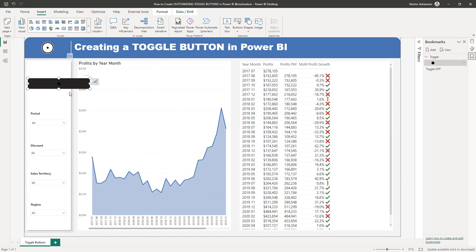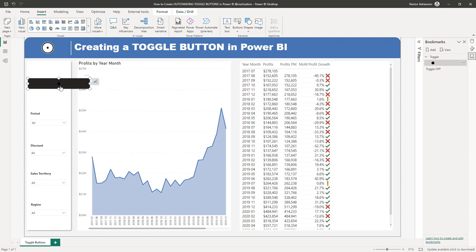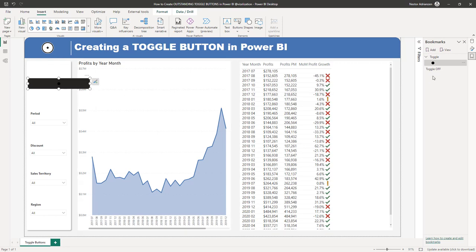For this particular case, we're going to select the black circle. Let's close this, hit Enter, and now you can see the black circle. We're going to be making a couple of adjustments here, so don't worry.